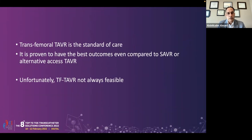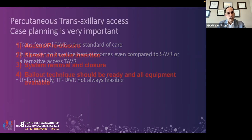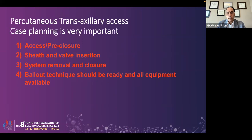Transfemoral TAVR is the standard of care, proven to have the best outcomes even compared to surgery or alternative access TAVR. Unfortunately, transfemoral TAVR is not always feasible, especially in certain patient populations. Today I'm going to speak about percutaneous transaxillary access, which requires very meticulous case planning. The main steps are obtaining access, pre-closure, insertion of the sheath and valve system, and then system removal and closure after finishing the TAVR procedure. Finally, bailout technique should be ready and all equipment available if needed.